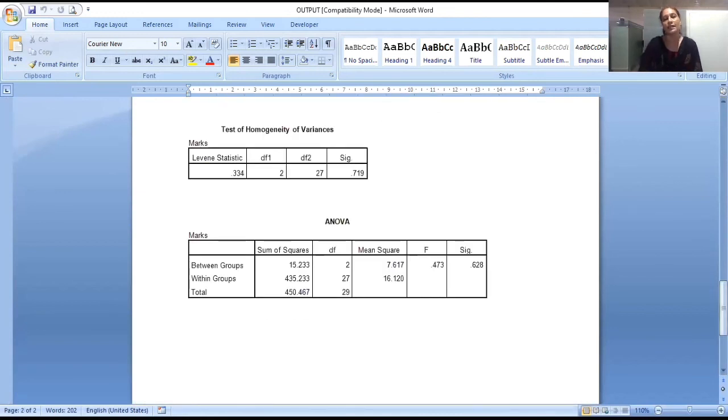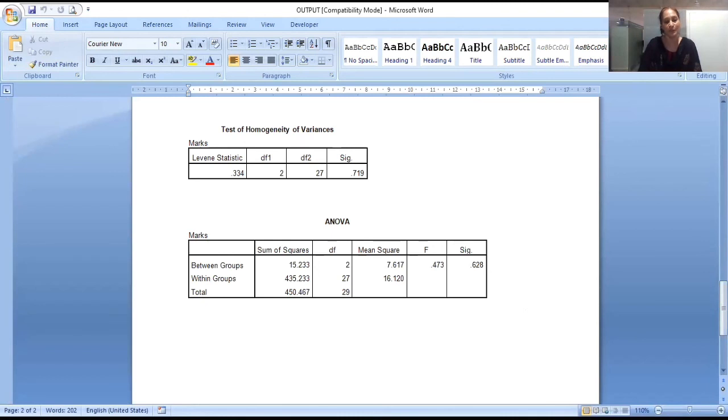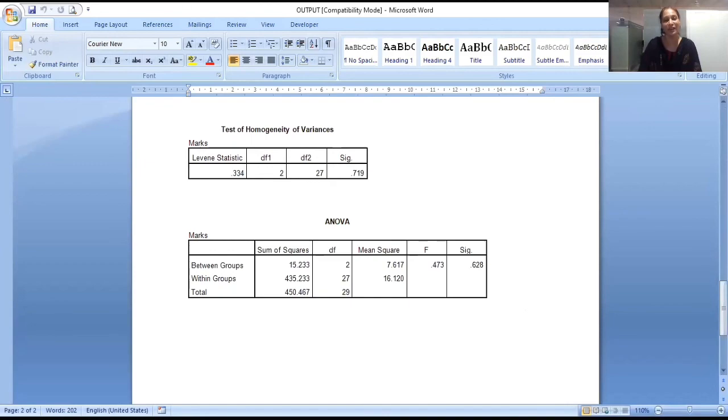So friends, this way we can export output from the SPSS. I hope this video will help you to understand the process of exporting the output from SPSS. Thank you so much for watching this video. Please subscribe my channel Dr. Chanchal Jain. Also please like, share and comment on my videos. Thank you so much. Happy learning to all.